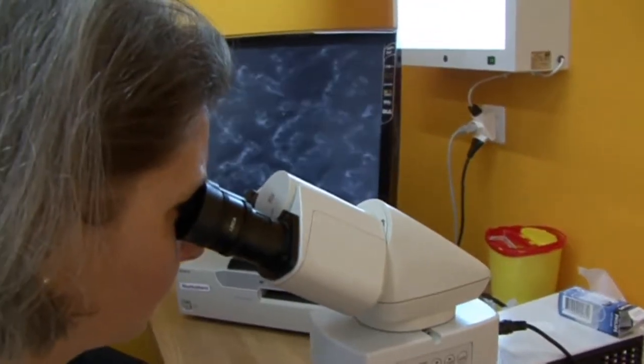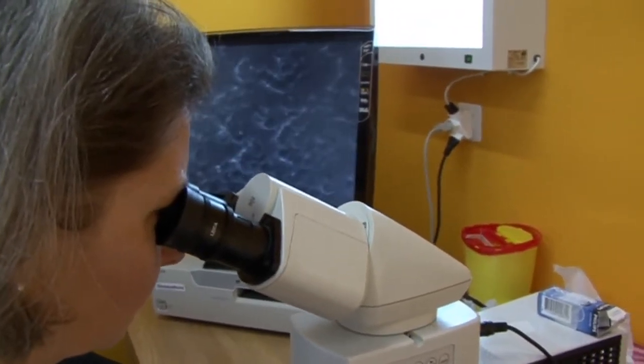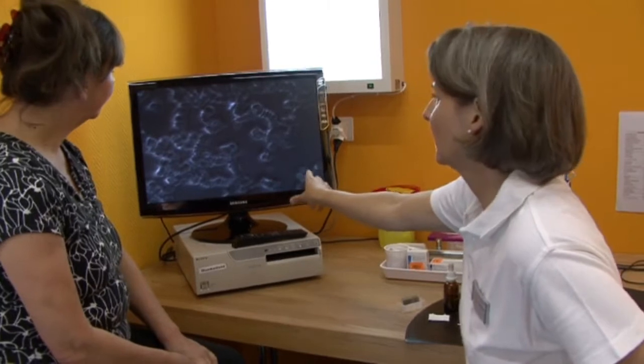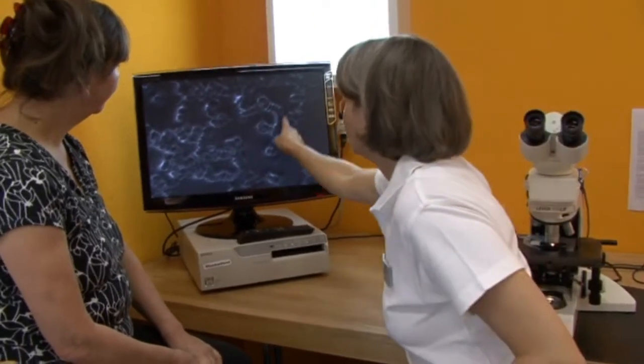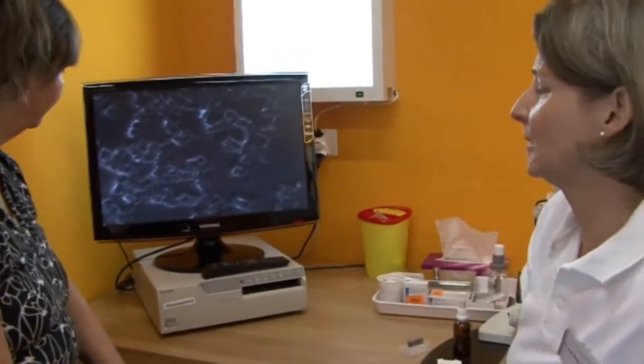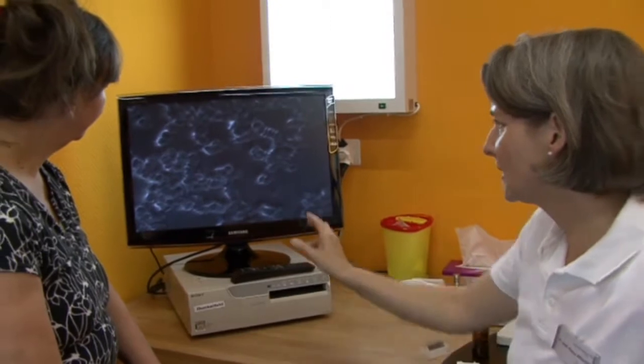Darkfield Microscopy is an examination of freshly drawn vital blood. Here we can analyze the functional ability of both the red and the white blood cells.